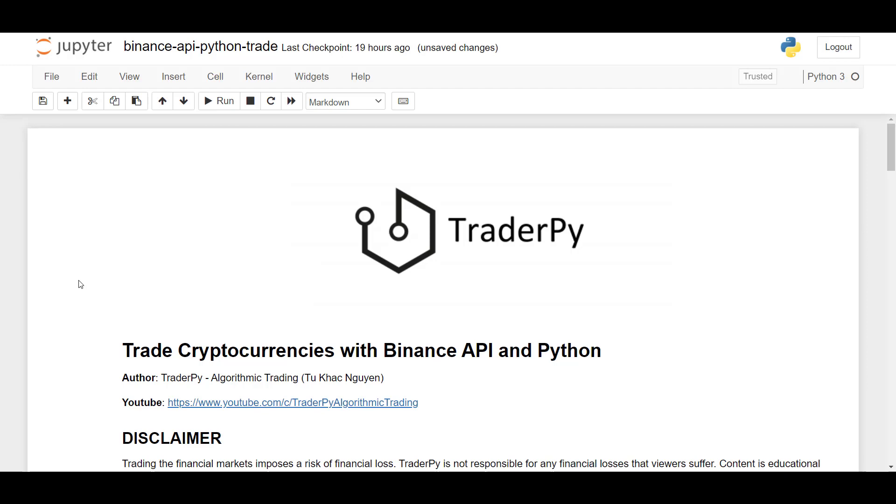So in the last video, I've shown you how to access crypto market data. And what we'll focus on in this video is to send actual orders to the Binance exchange.